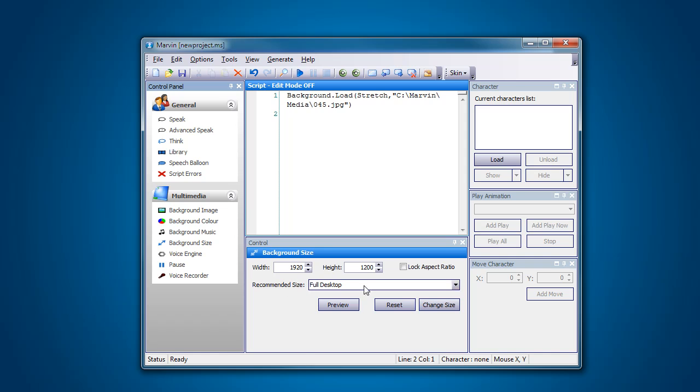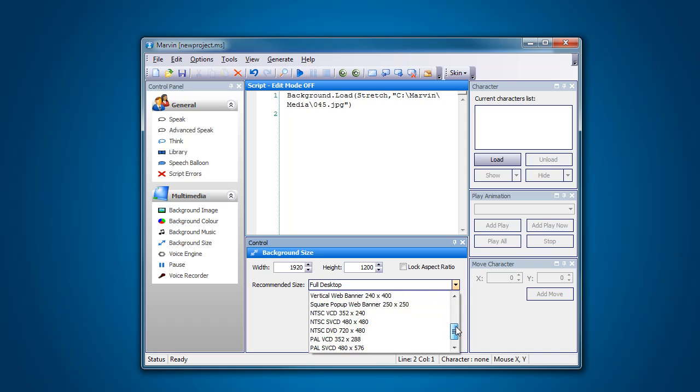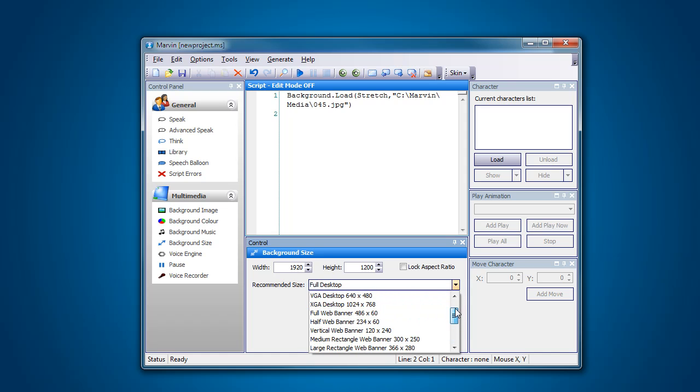So to do that we can actually use the drop down box here and there's a whole heap of presets in here, not just for TV but for all sorts of things.